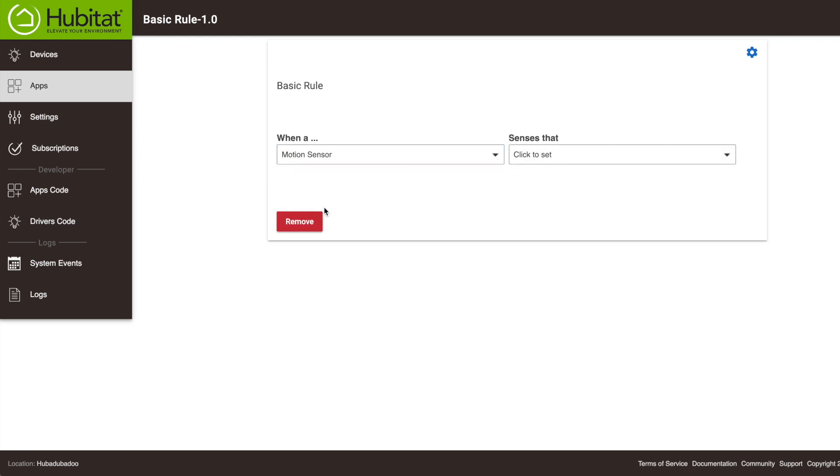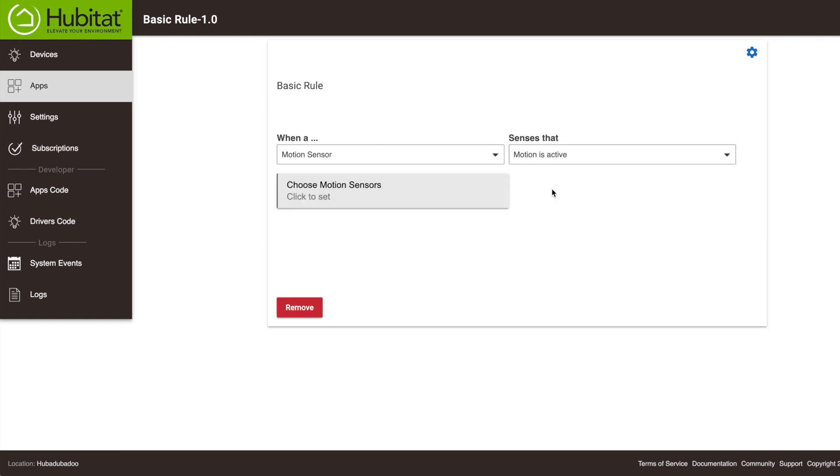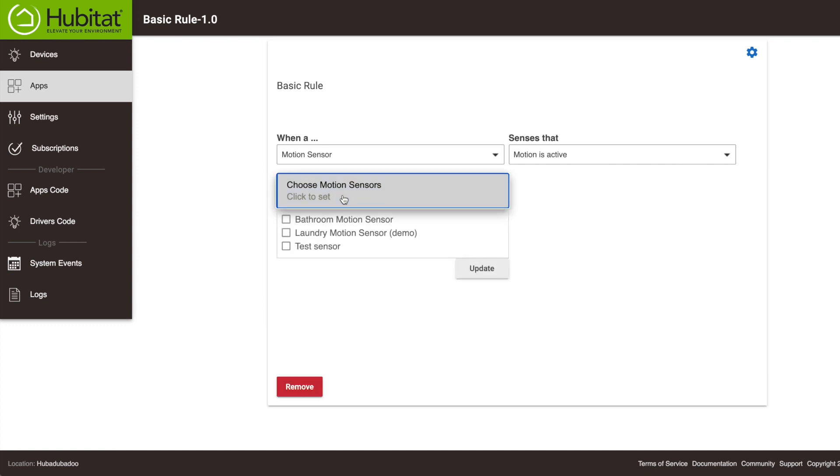So next, we'll select Motion is active right here. Then in this box, we need to select our bathroom motion sensor. So that's the when part of our rule.